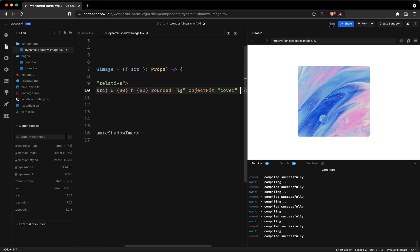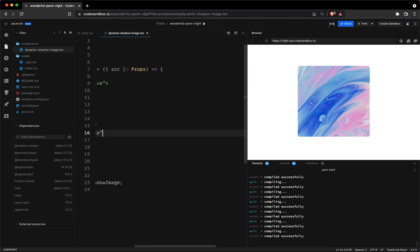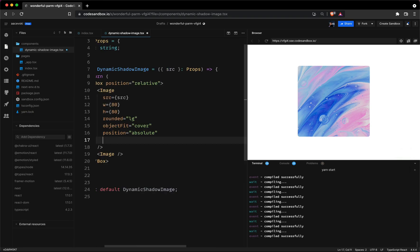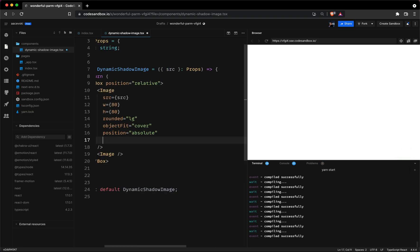This way the image maintains the aspect ratio while filling the elements entire content box. Like we previously said the image position will be set to absolute since this is the shadow and let's not forget to add the inset property which will be zero.